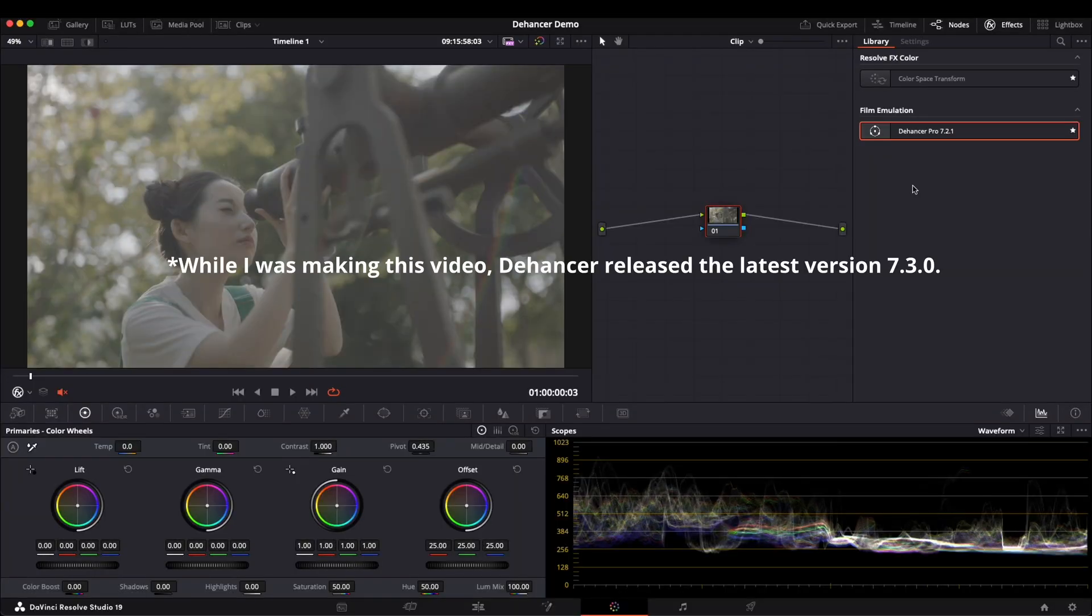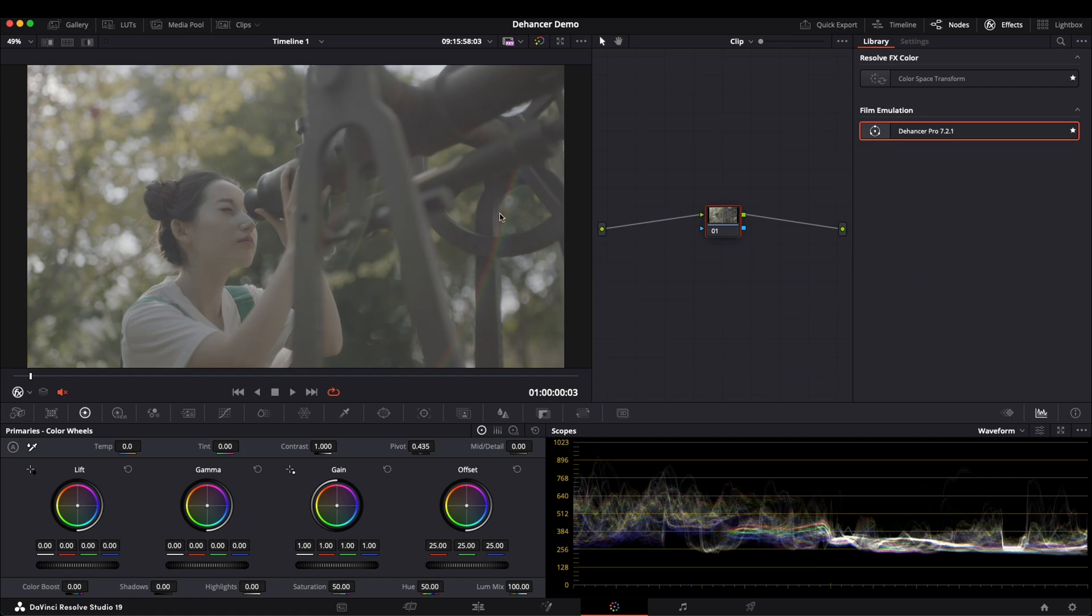Now I'm working in DaVinci Resolve, my current version of Dehancer Pro is 7.2.1. Before applying Dehancer to a node, we need to convert the color space to Rec.709.